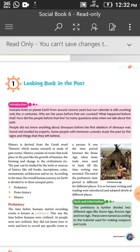According to time, the overall human journey on Earth is divided into three parts: first, prehistory; second, proto-history; and third, history.